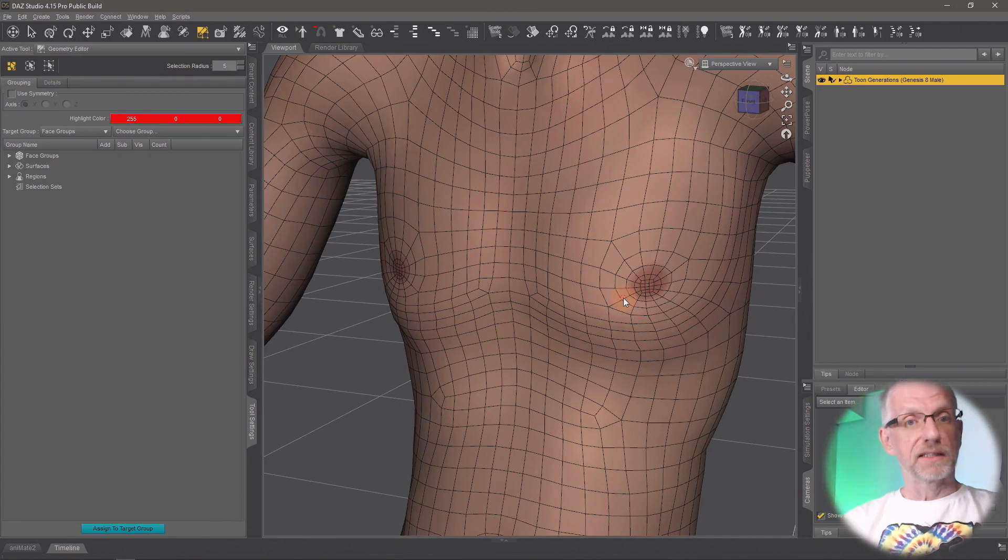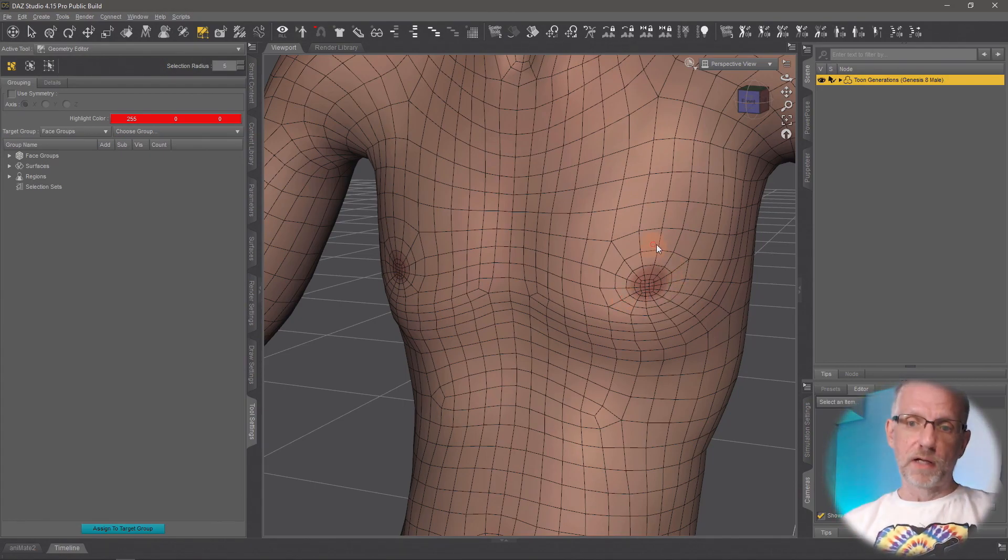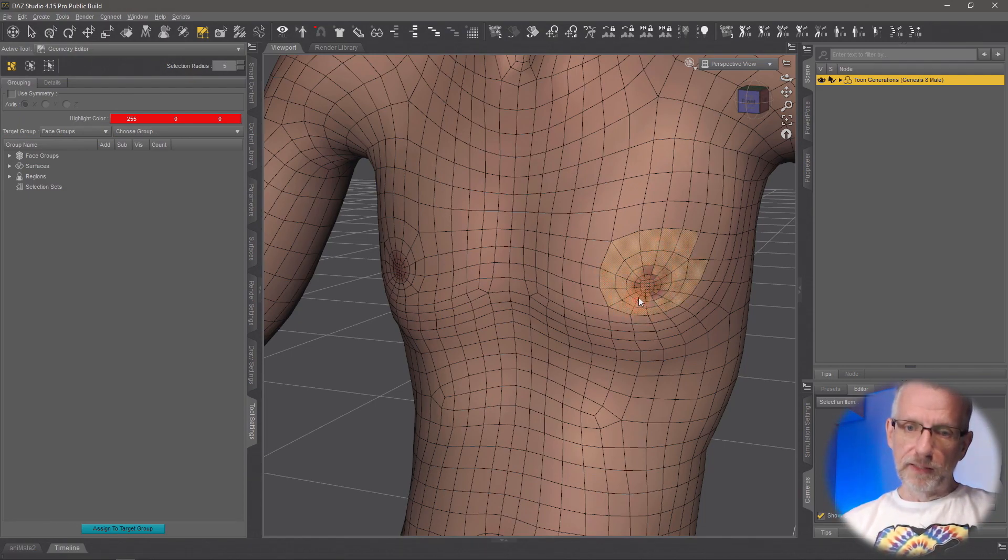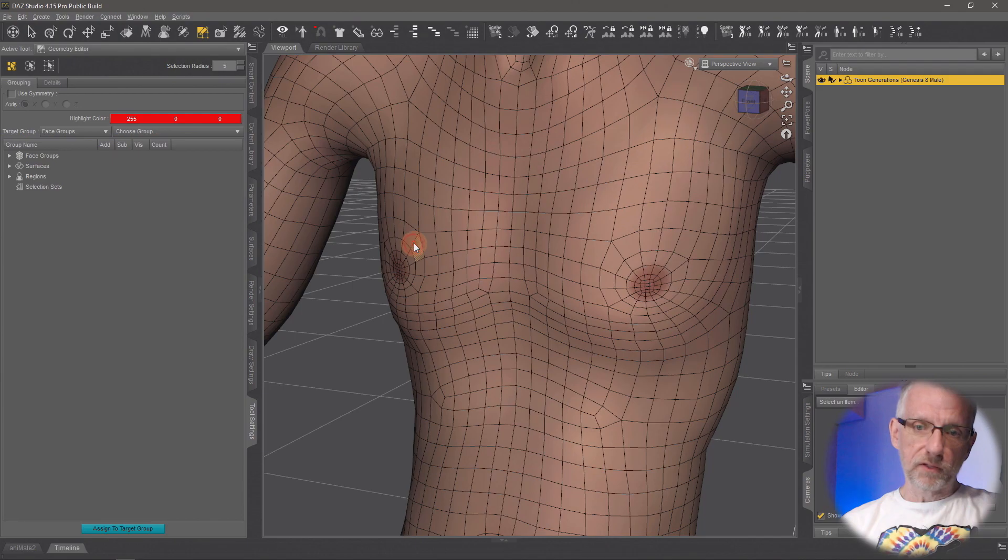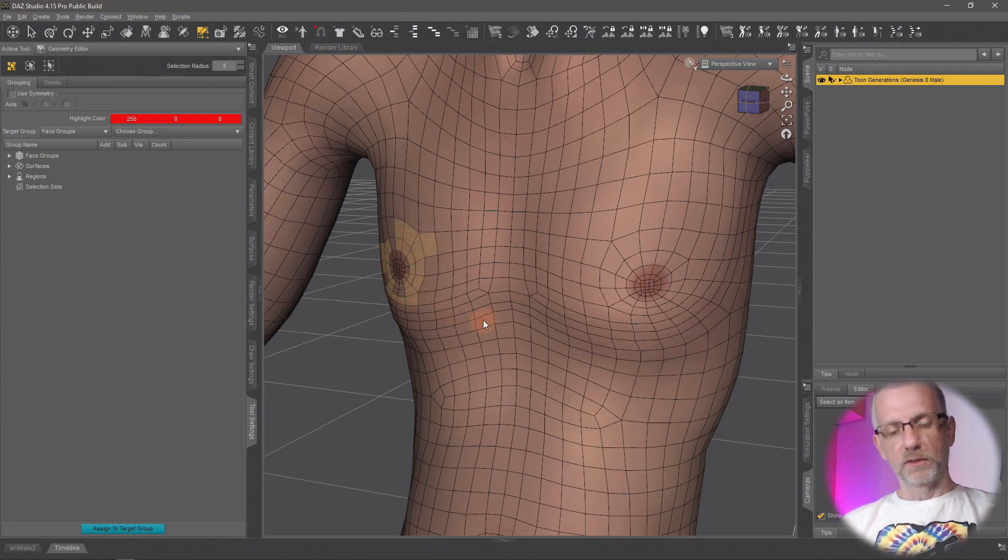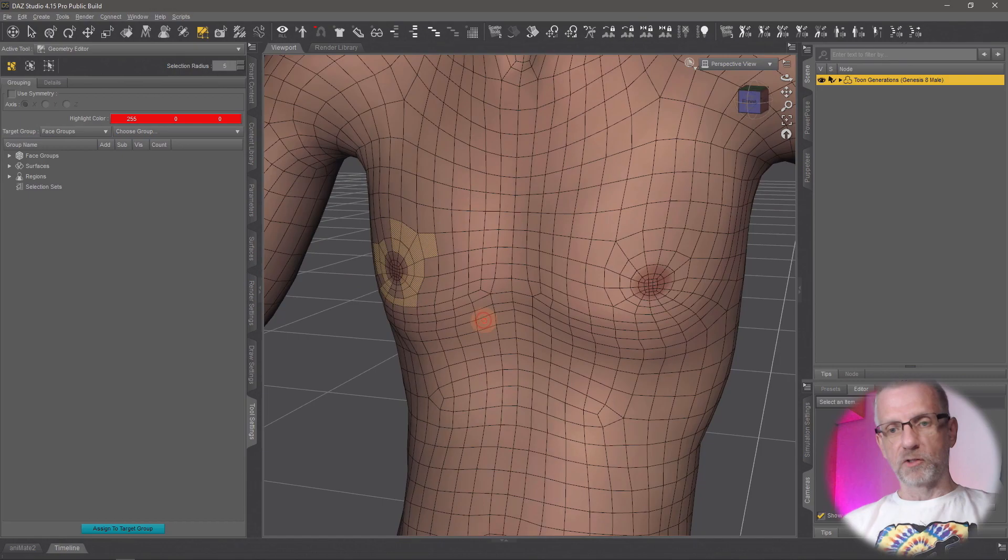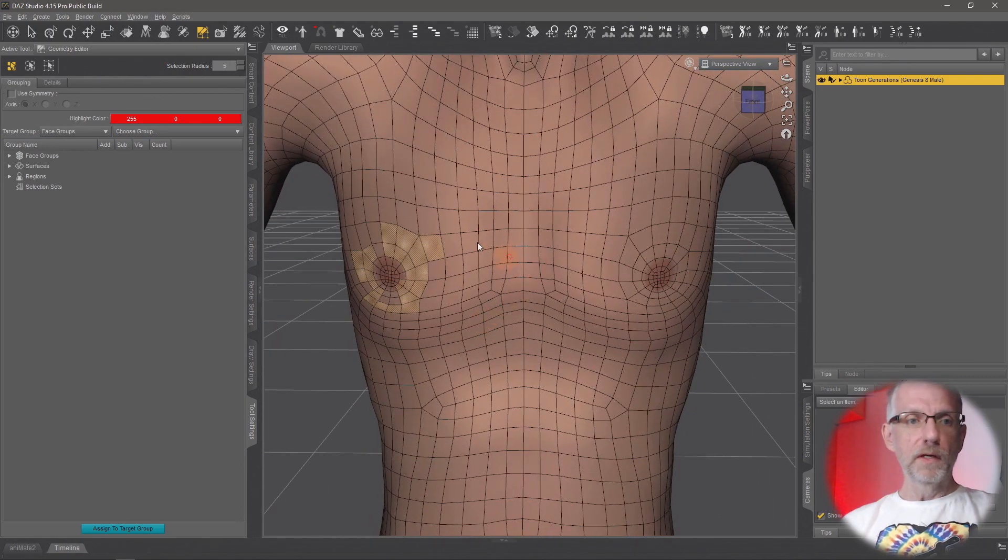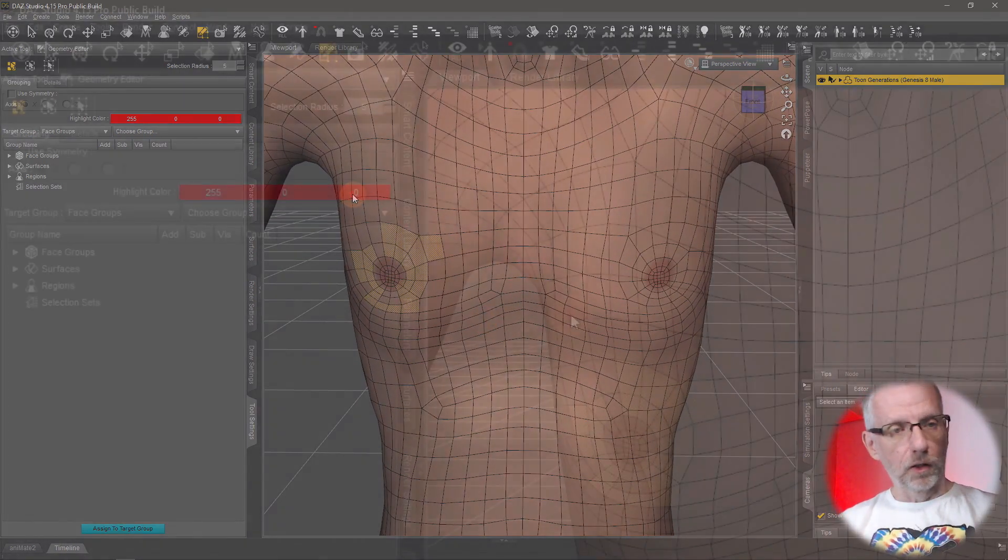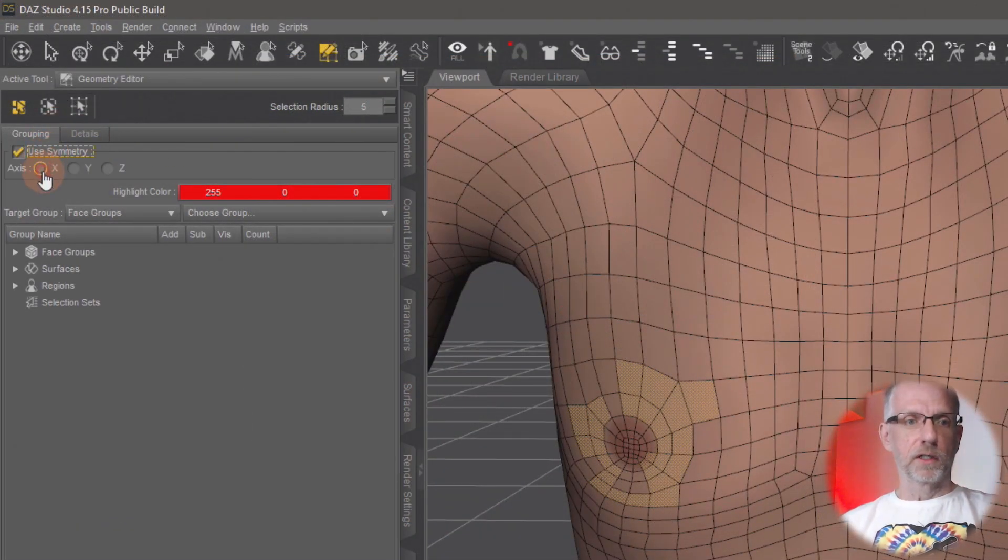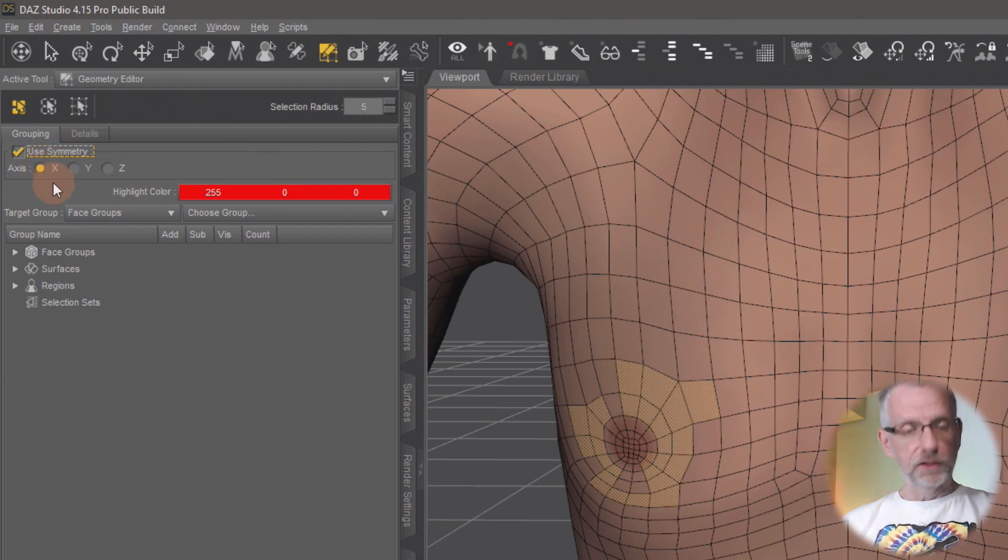Since this is an area that has symmetry, I can actually paint my selection with symmetry. Rather than going and selecting this part here and then making that selection again with control held down—or maybe I forget to press it and I have to do all this again—I can do this with symmetry enabled.